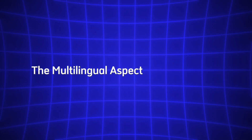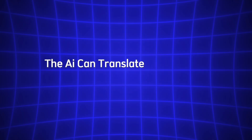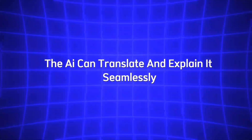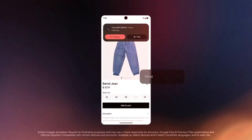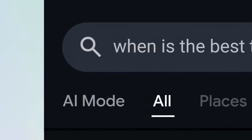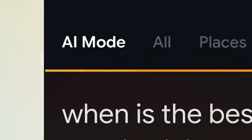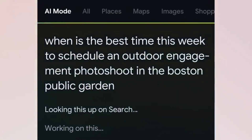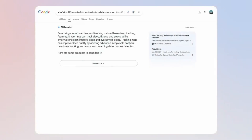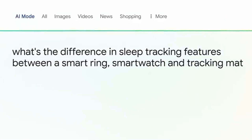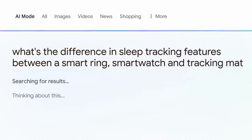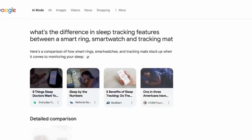The multilingual aspect is a big win. If the packaging is in Spanish, Japanese, or another language, the AI can translate and explain it seamlessly. Another standout feature is screen sharing, which lets Gemini Live see what's on your phone's display. To try it, start a Gemini Live session and look for the Share Screen option — often an icon that looks like a phone screen — and tap it. The AI will analyze whatever you're looking at, whether it's a webpage, an app, or a photo.